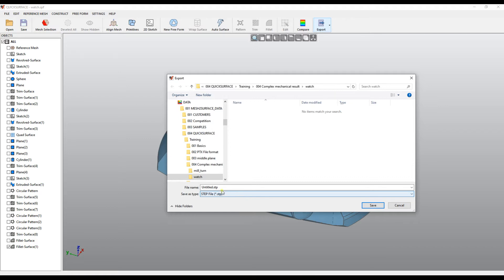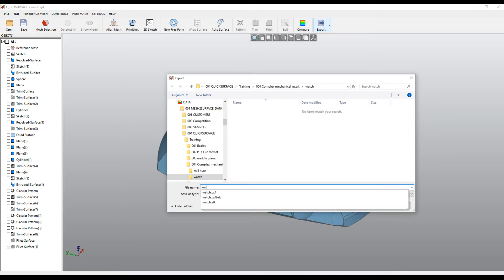We just select the directory where we want to export, name it and export as STEP file.